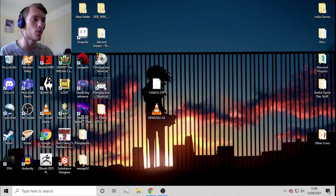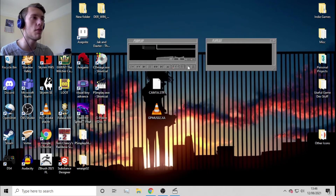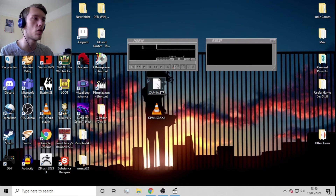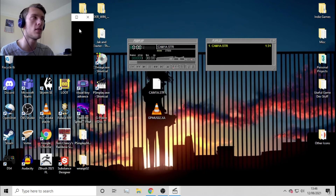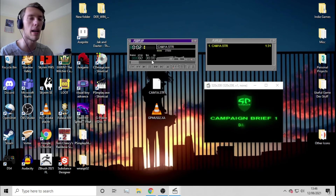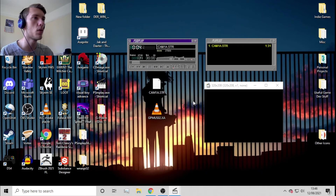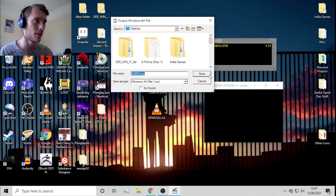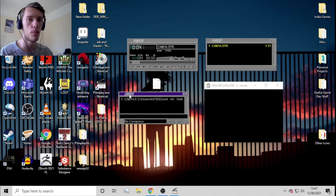Now for the final step: double-click PSM Play to open it. When it first boots up it may show only one window — press the PL button which stands for playlist. Drag your STR file into the playlist. You can press play and see the video playing. To convert it, right-click PSM Play, go to Output to AVI, choose your save location, make sure 'No Sound' isn't ticked, press Save, then press Start on the new tab that appears.